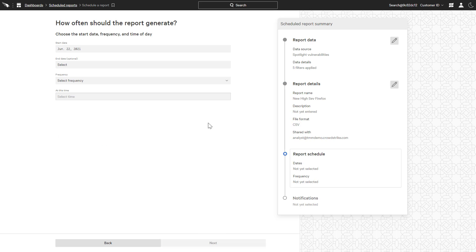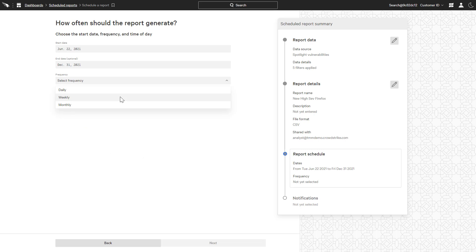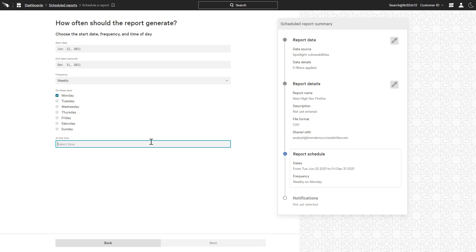The next menu provides choices around how often the report should be generated. The end date can be set as well as the frequency, day, and time.